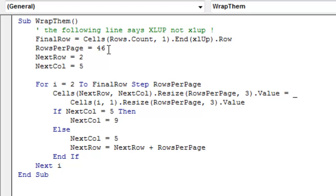We're going to say cells, next row, so next row is going to be 2, column 5, dot resize, 46 rows, 3 columns, dot value is going to be equal to, and that's an underscore there.